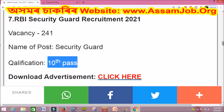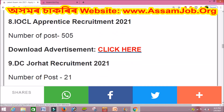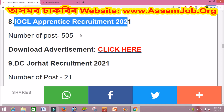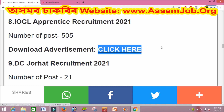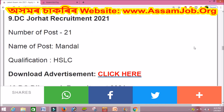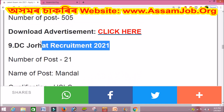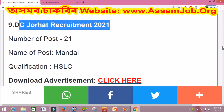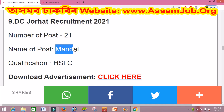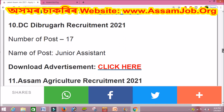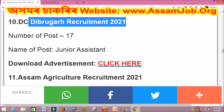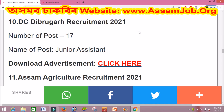Another listing is IOCL Apprentice 2021. If you want to apply for the apprentice position, you can apply through the portal.